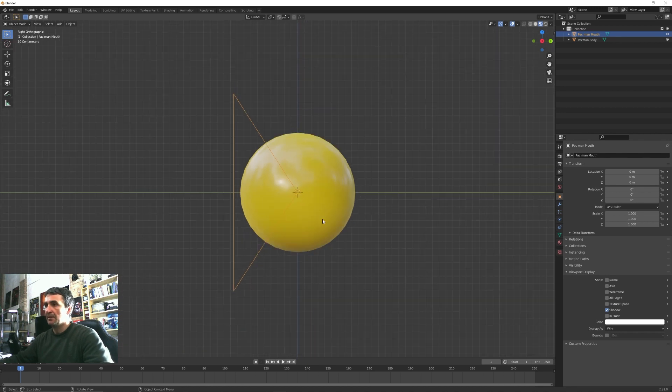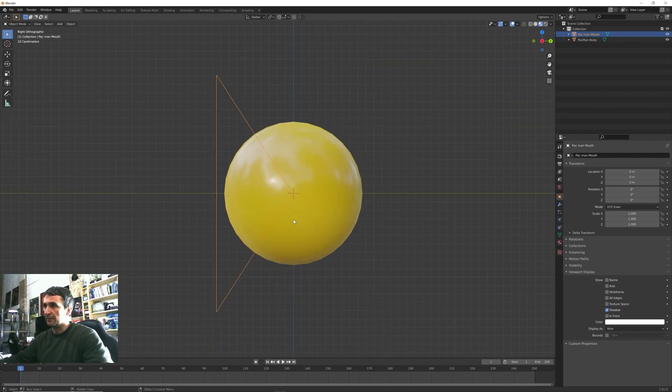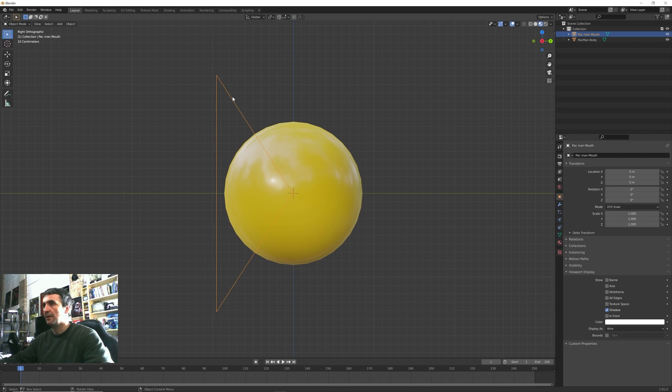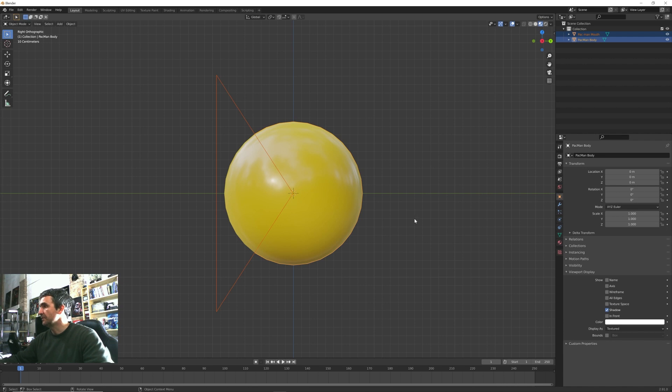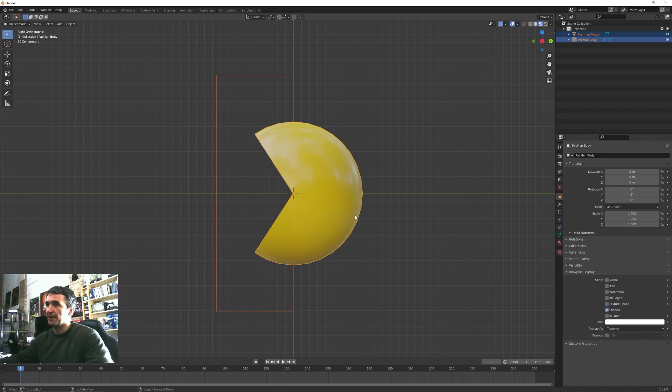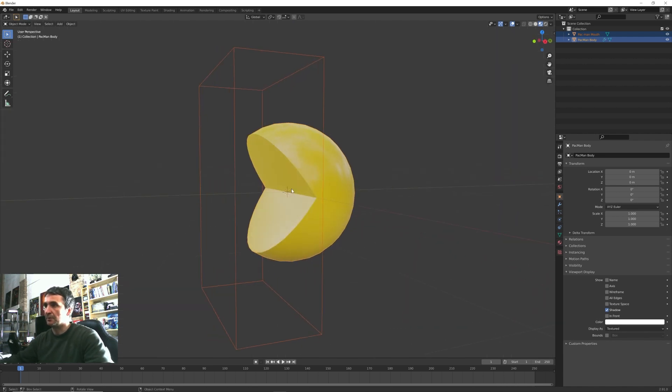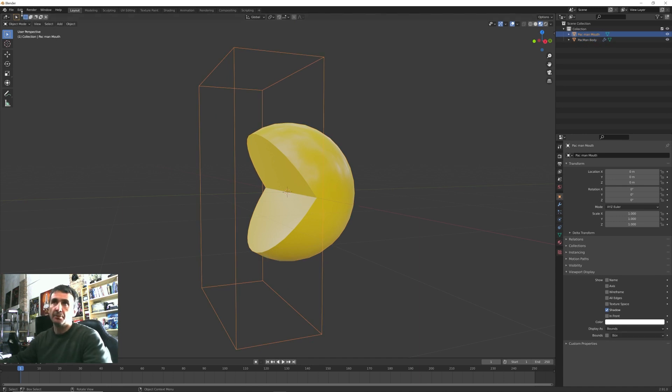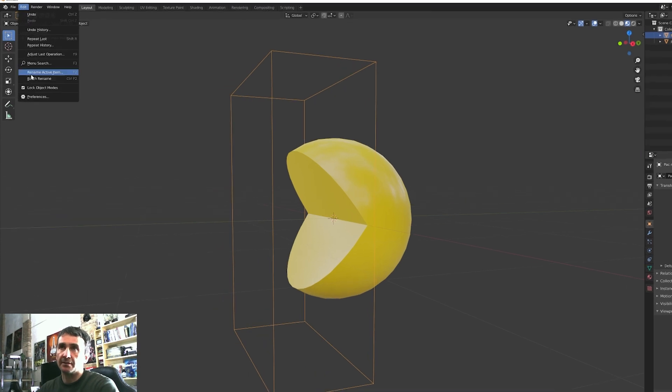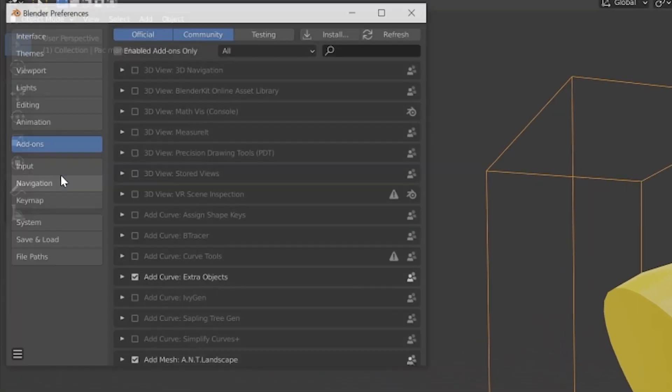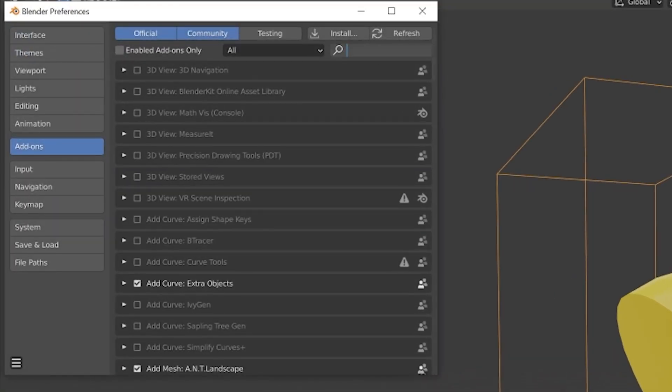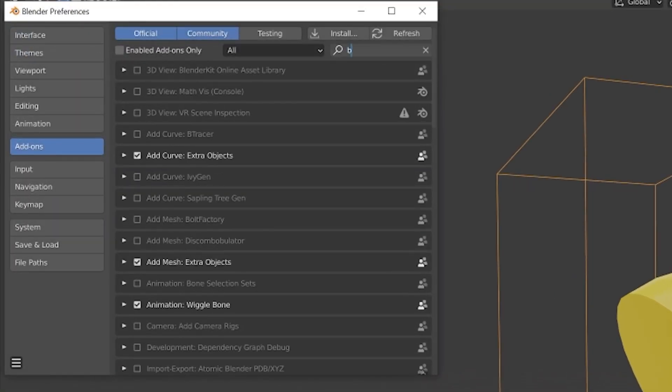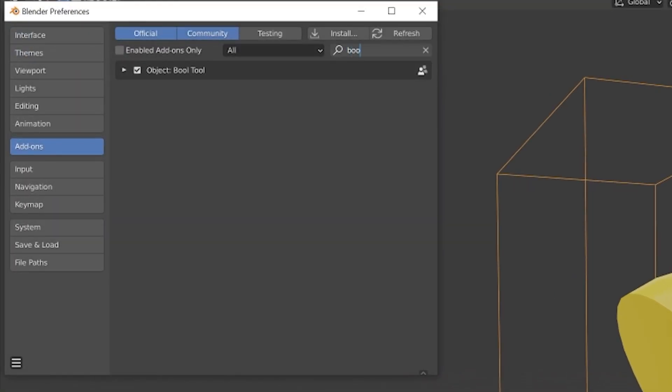So now we are ready to make our first Boolean operation. With this mouth object selected I shift select the sphere and then simply press Ctrl+minus to subtract this object from this one. If this doesn't work for you, it's probably because under Edit Preferences you have to search for the Boolean tool plugin and be sure that is enabled on your Blender.